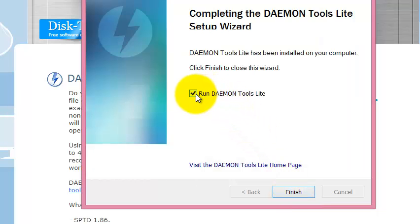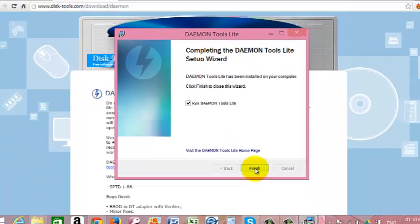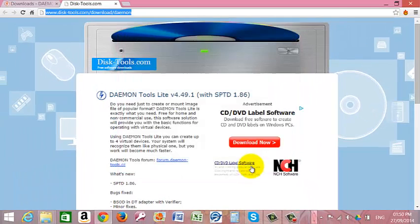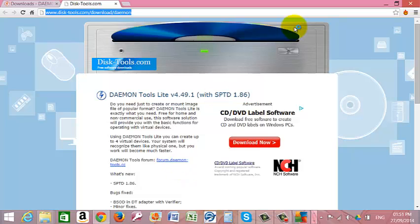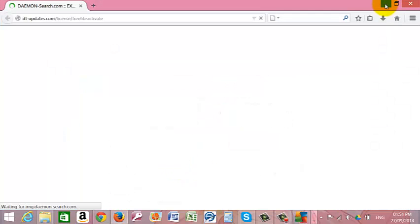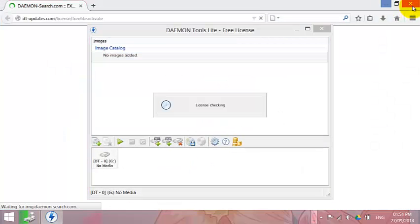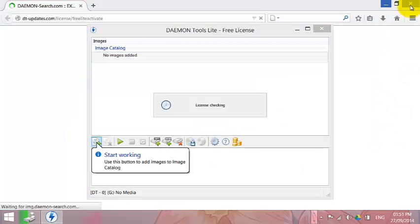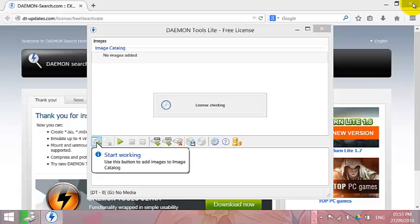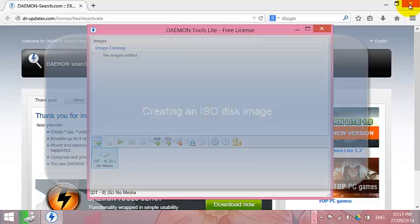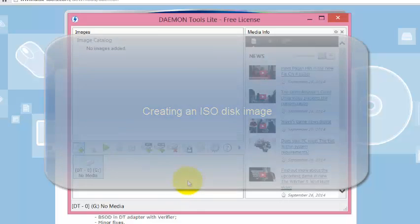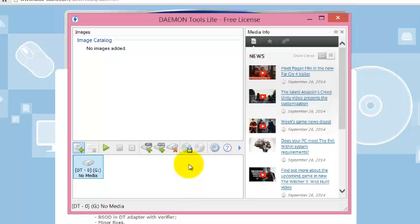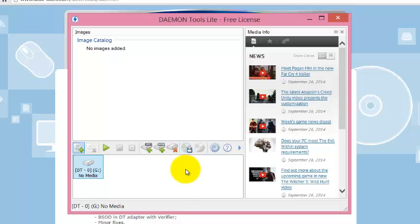And we are now going to run Daemon Tools Lite. The first thing that we're going to do is that we're going to make a disk image. And for that, you need to have your CD already installed in your DVD or CD drive. We're going to click make a disk image.